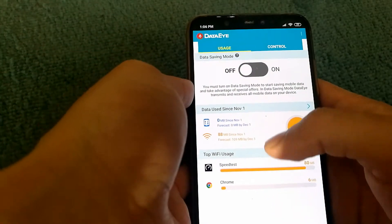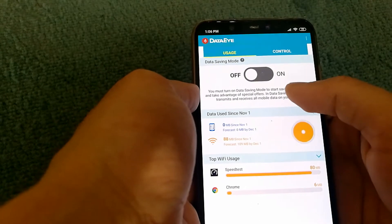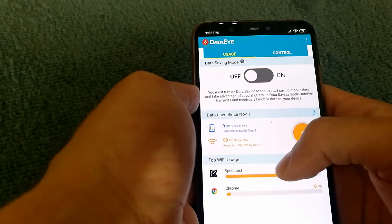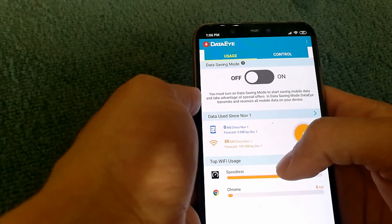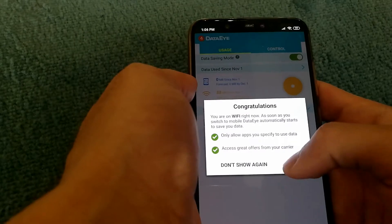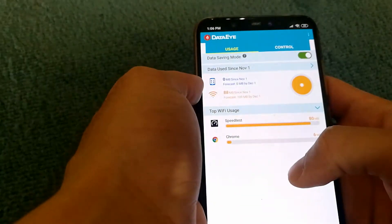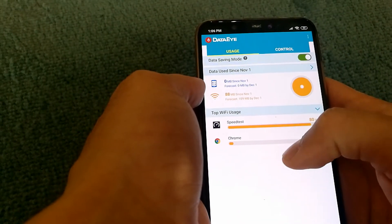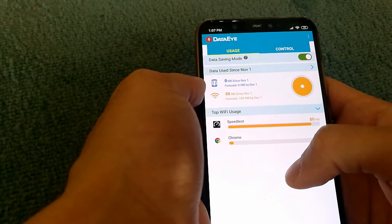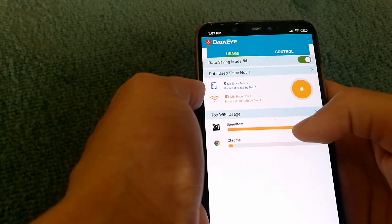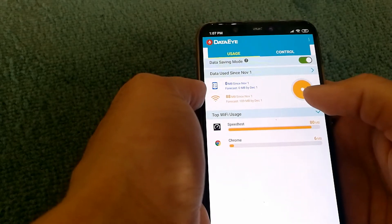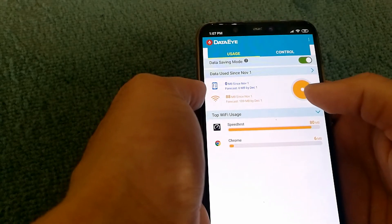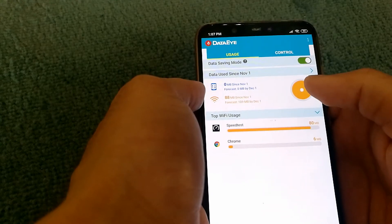Now, what the data saving mode actually does is when you enable it, it routes all your data usage through the DataEye app and gives you more control on what apps should be using data services.